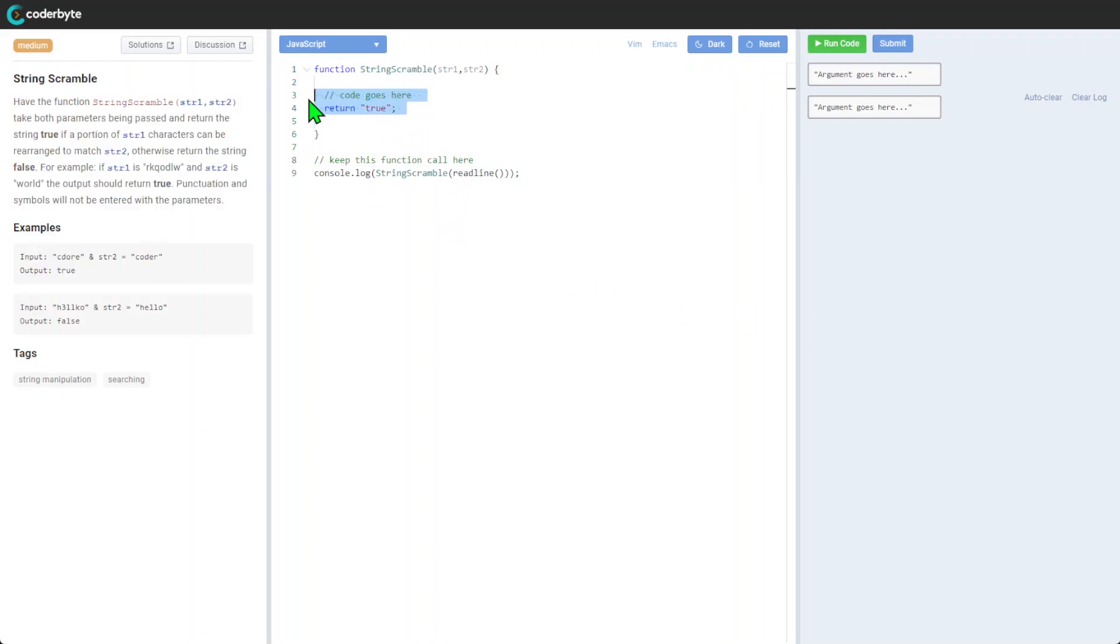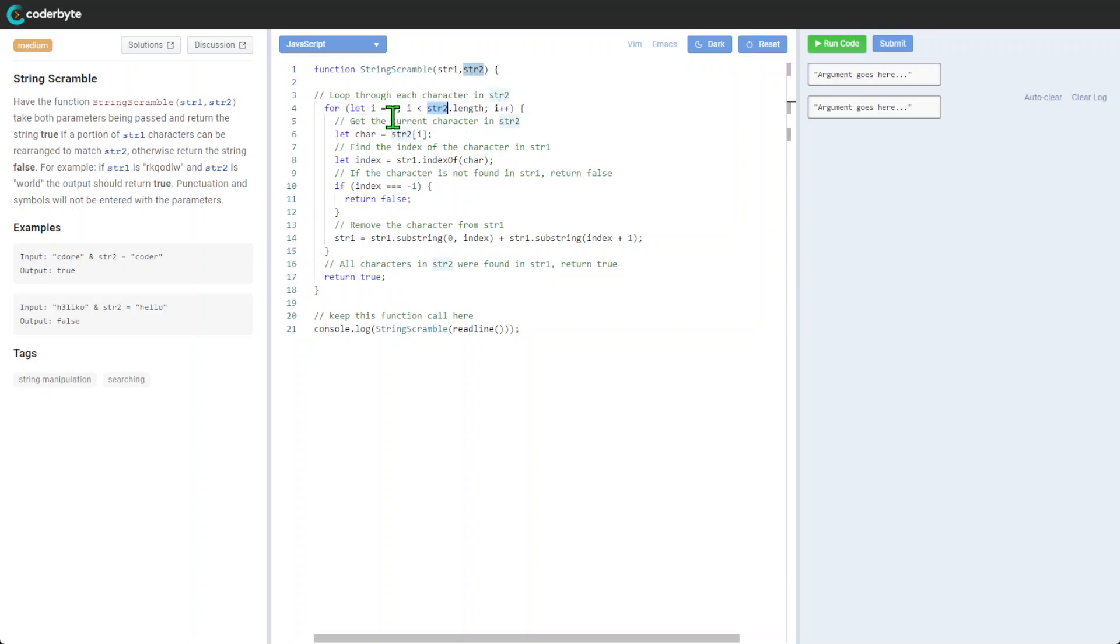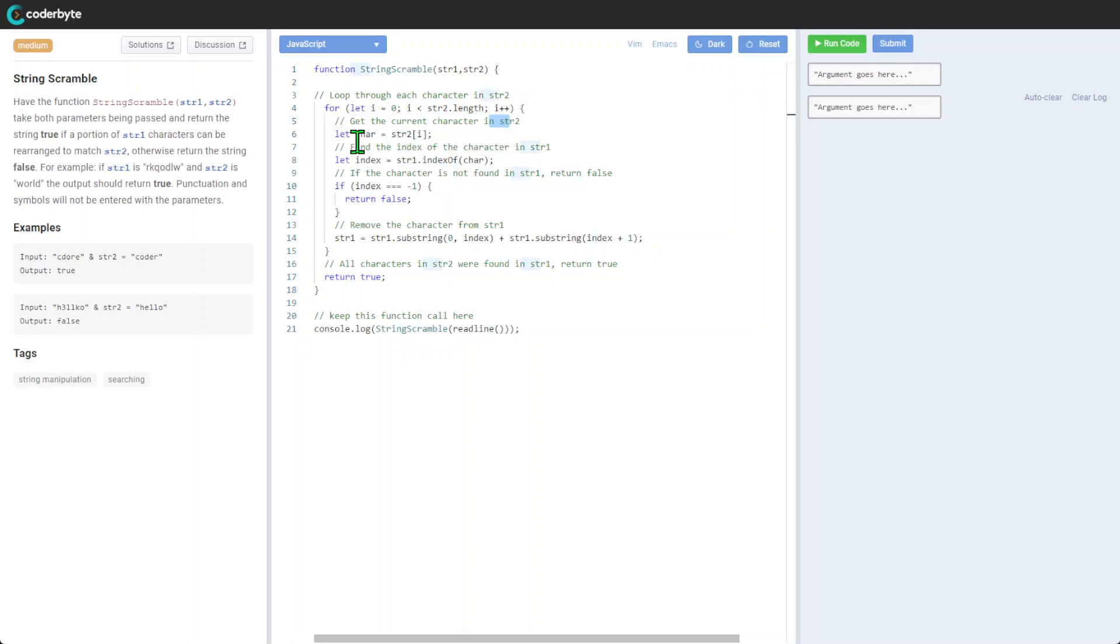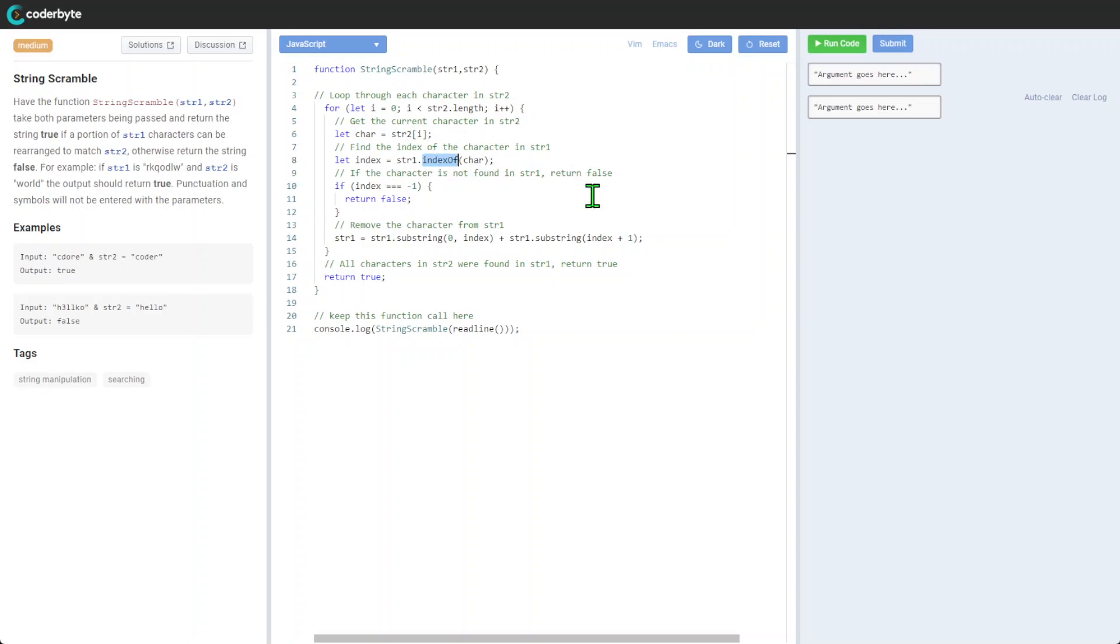Here's the implementation. We will loop through each character in string two, using the usual construction and get the current character in string two. We're basically going and taking just one character at a time.